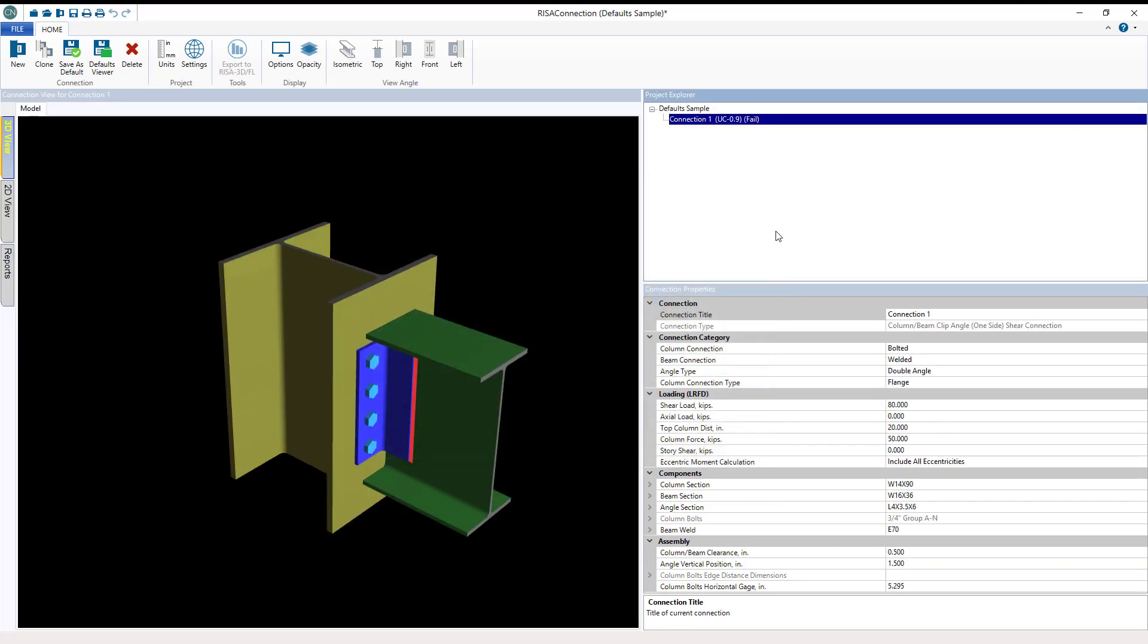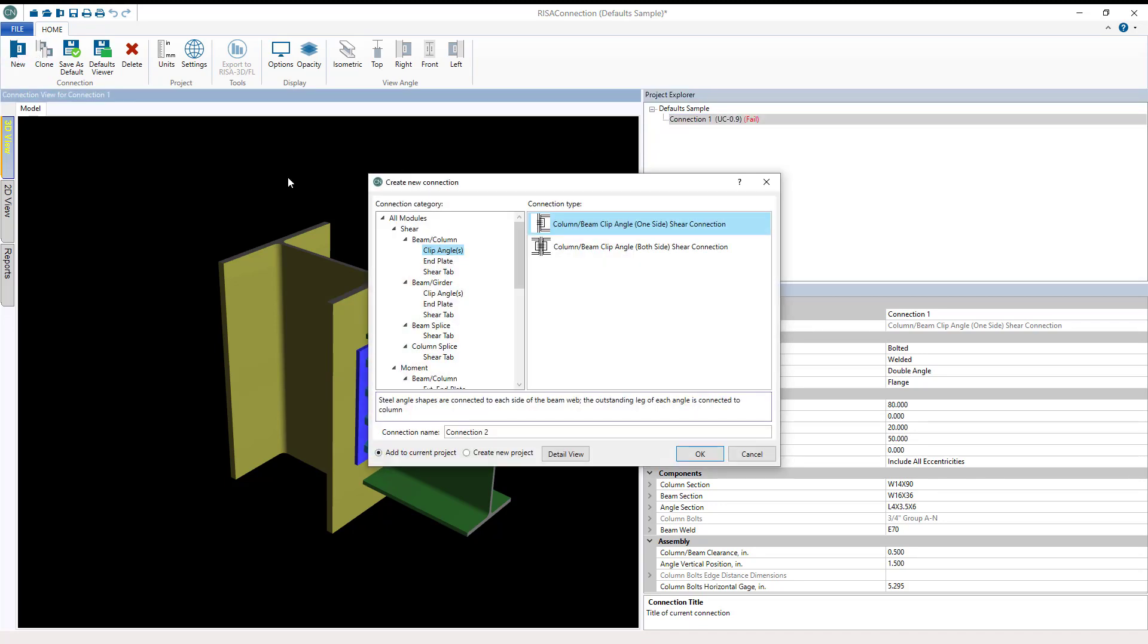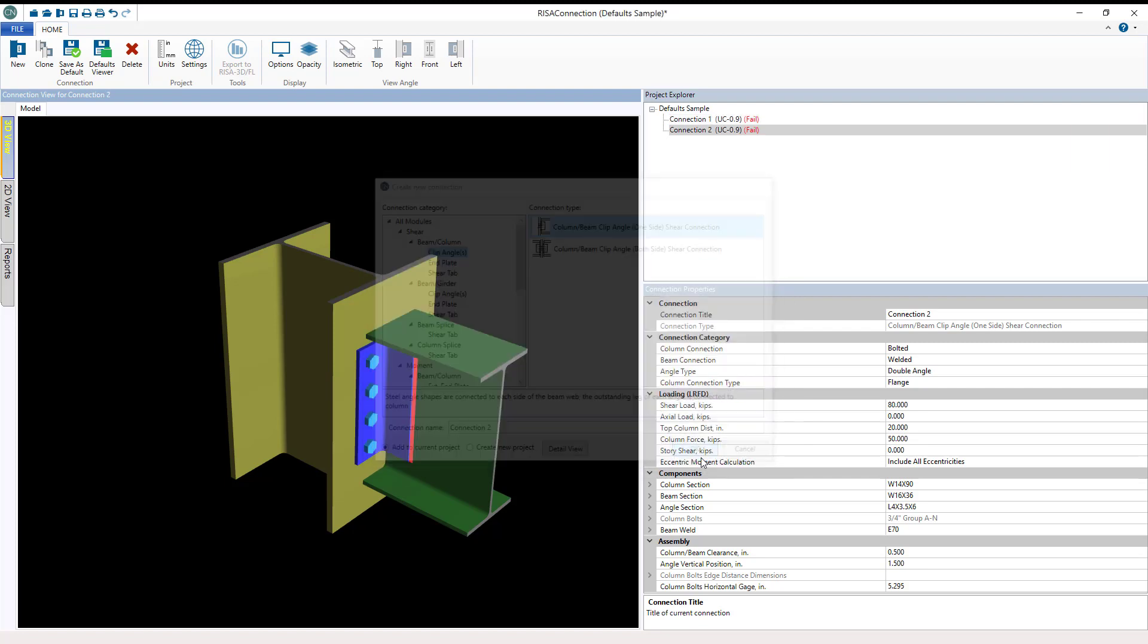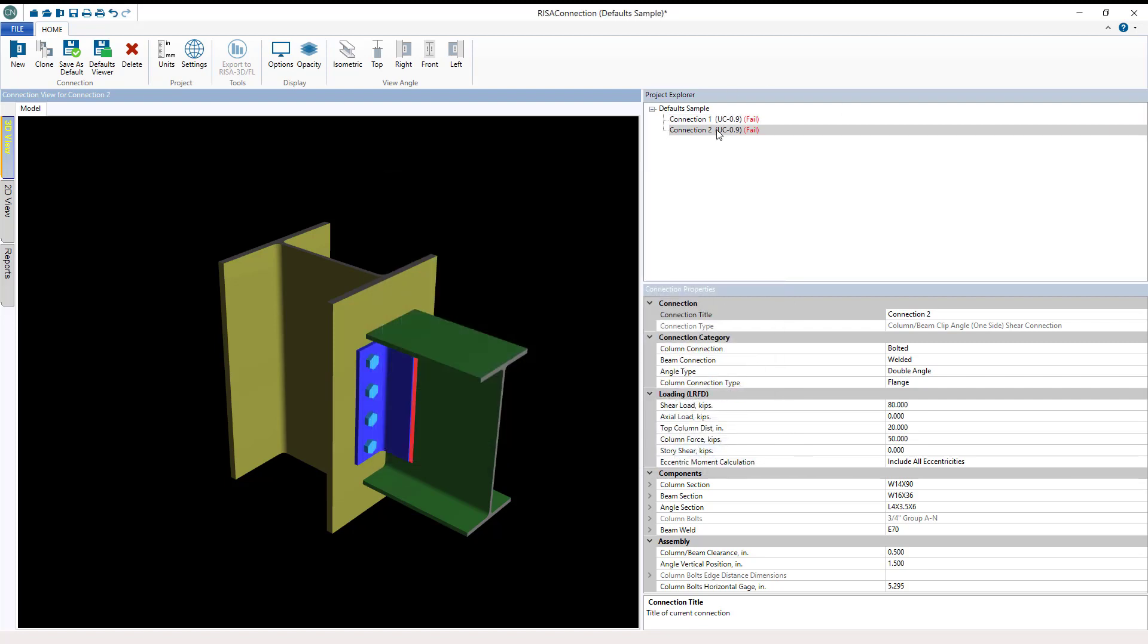Now in our model view let's explore the RISA Connection interface. Here on the right hand side is the project explorer and the connection properties. Project explorer allows you to have multiple connection designs in a single project.